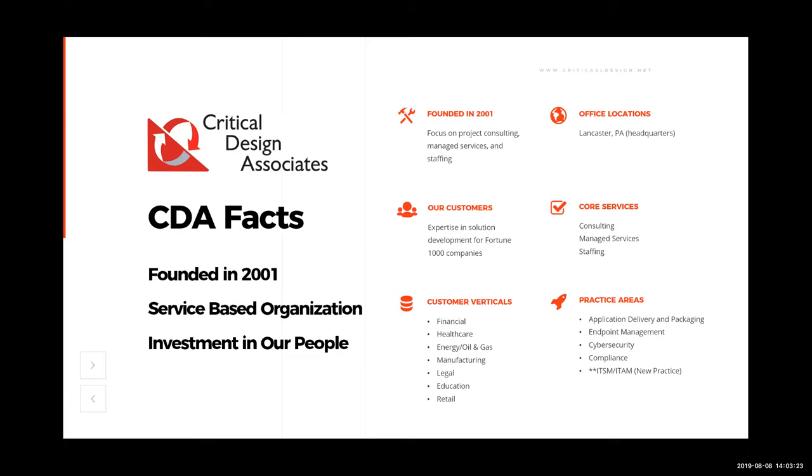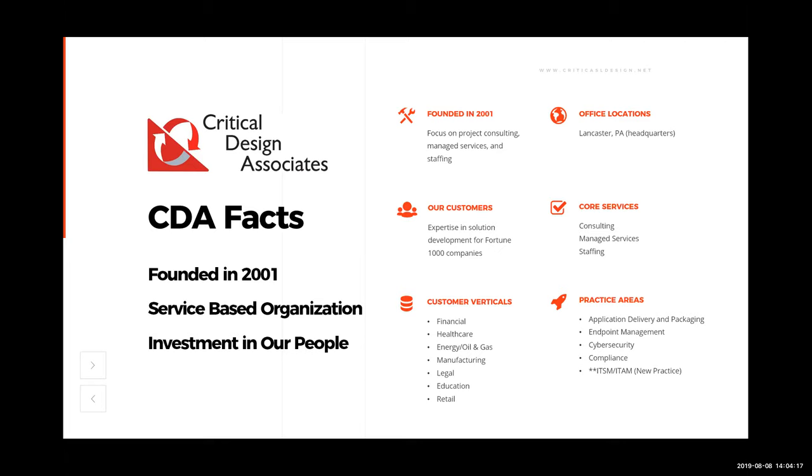So what do we do today? We still focus on consulting, managed services, and staffing. The verticals that we service: financial, healthcare, energy, oil, gas, power in general, manufacturing, legal, education, and retail. And the practice areas we focus on: application delivery and packaging, endpoint management, cybersecurity, and regulatory compliance. And within the last 14 to 16 months, we've rolled out our ITSM IT service management and ITAM IT asset management practice. I bring this up because there's organizations like ours that might have 20 sales people and five engineers. We're the exact opposite. We're engineering heavy. We have 20 engineers and five office people.